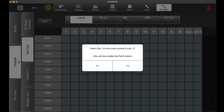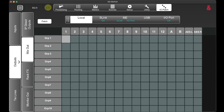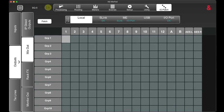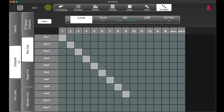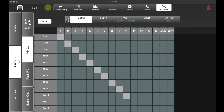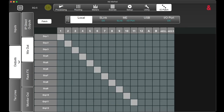Group 1 goes to output 1. Of course, patch it. Group 2 goes to output 2, group 3 to 3, etc. This is how it should look, and now it is correct.